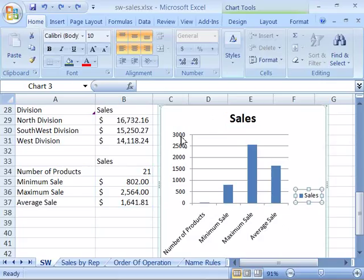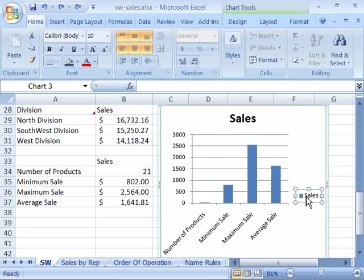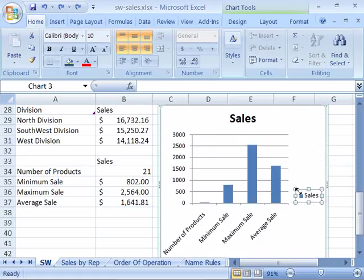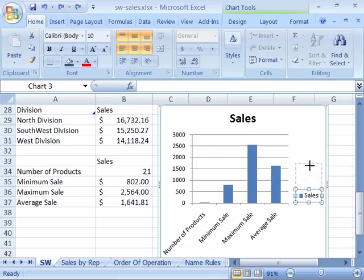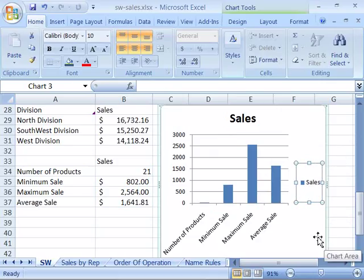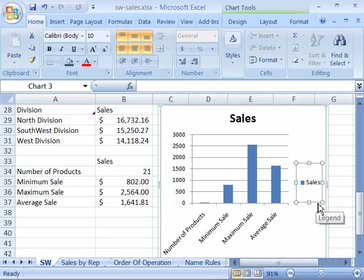All of these elements are editable. Notice that with my legend selected, I have handles around it. I can increase the size of my legend by clicking and dragging any of those handles, and I can also move the legend by positioning my cursor on the border, clicking and dragging to move it to a new location.